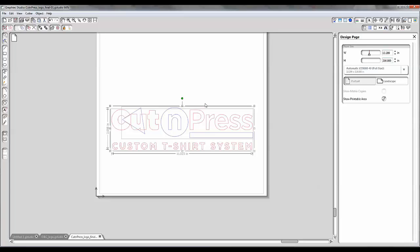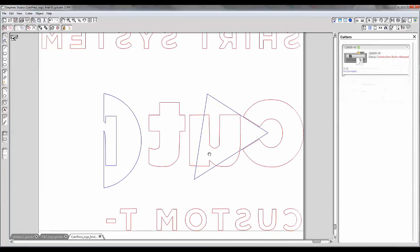So what can happen is you've got a design like this, it's 11 inches wide, you're ready to cut it, and you go to send it to your cutter and this happens. What happened? My design size was fine. Why is it now all cut up and chopped up?